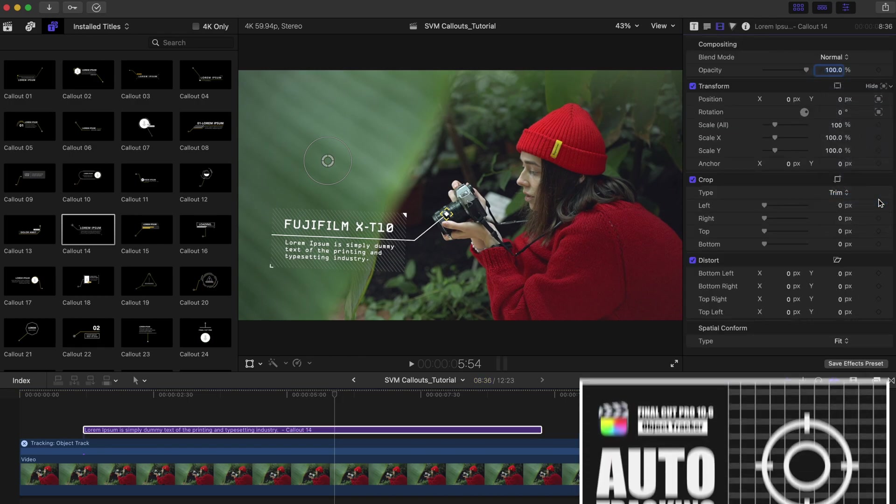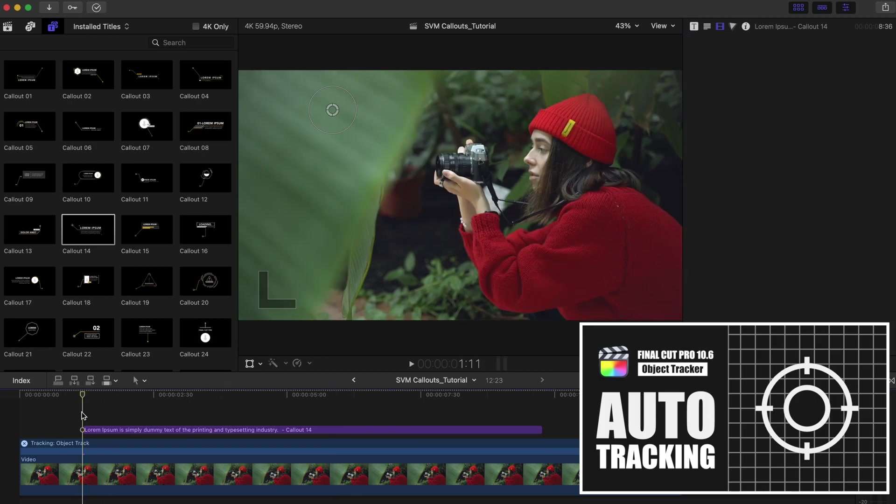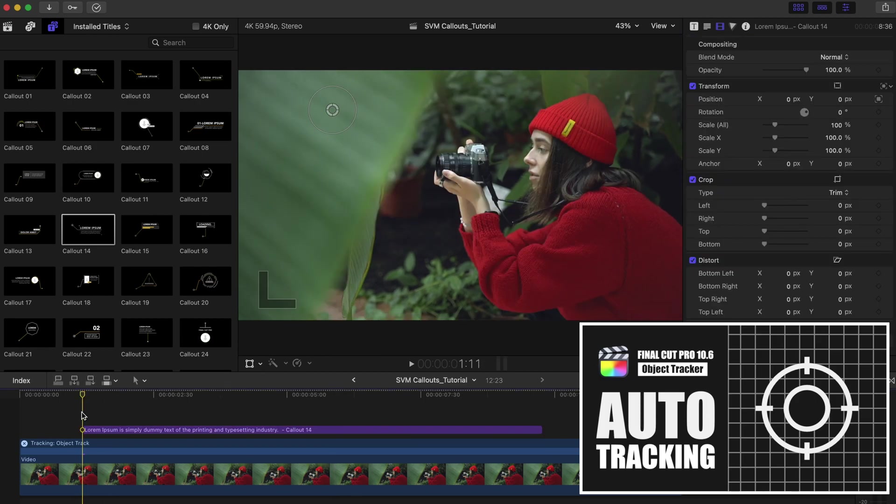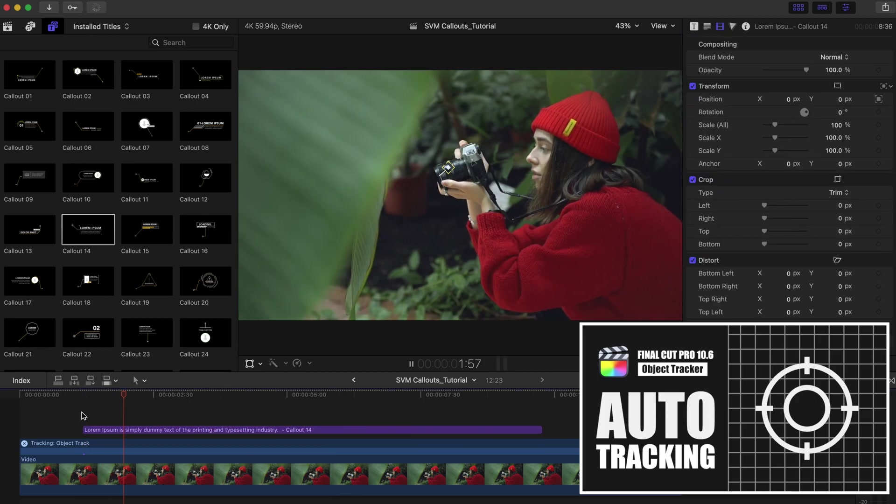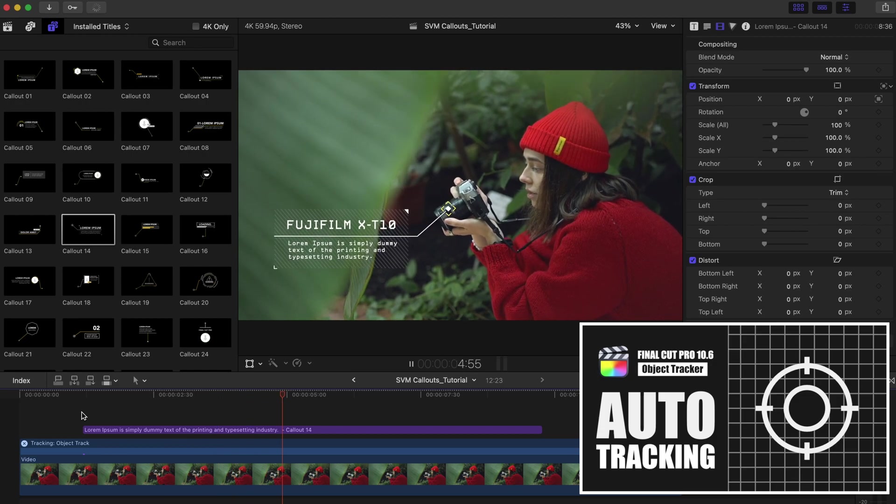We have a detailed video on how object tracking works in Final Cut Pro, so check out this video if you want to learn more about motion tracking.